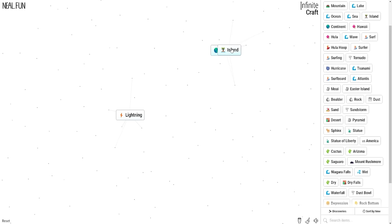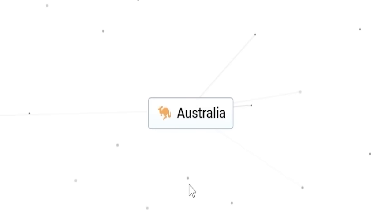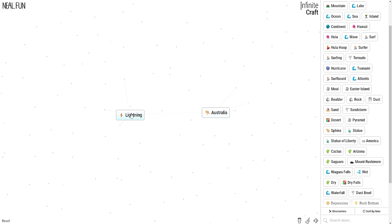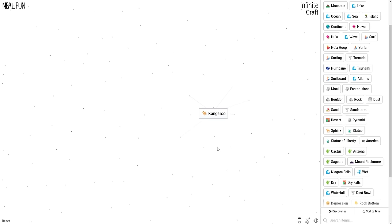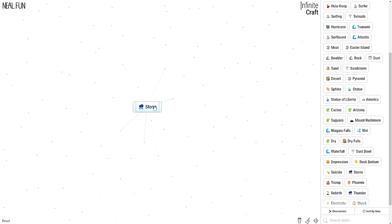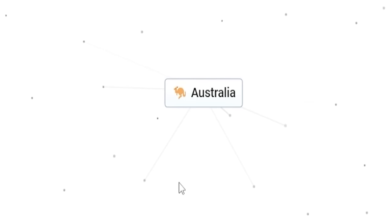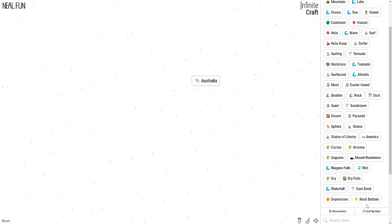We're going to need to find the rock bottom of a continent. Australia. It's not upside down. Then we're going to add lightning to Australia to make a kangaroo. Yes, that's where they come from. And then if you make a kangaroo depressed, you get a roo-icide. But we could definitely mess with Australia for a while. A cyclone. So when you add depression to Australia, you just get Australia. Nothing changes.